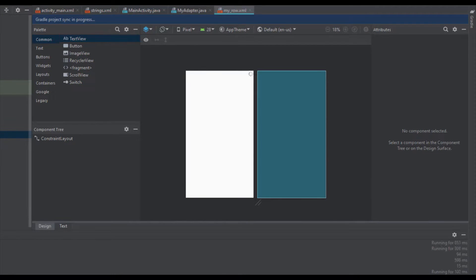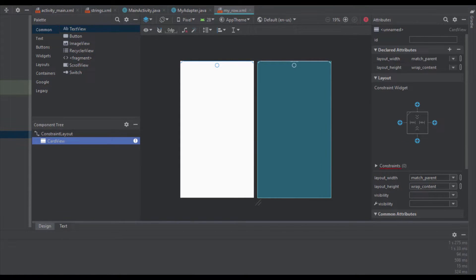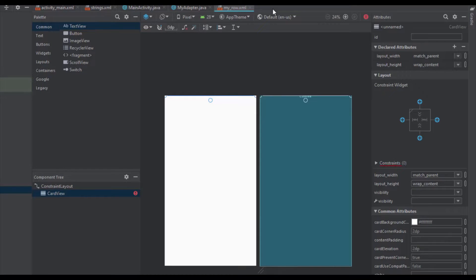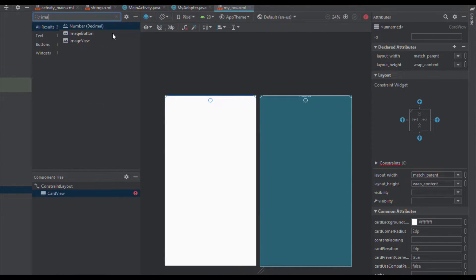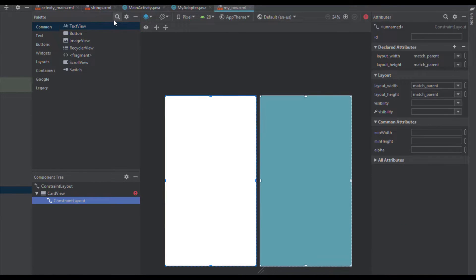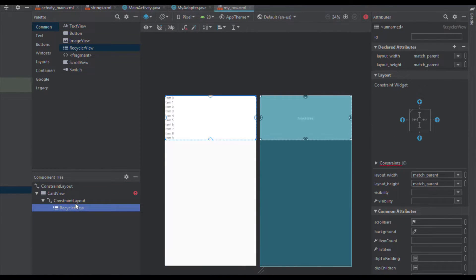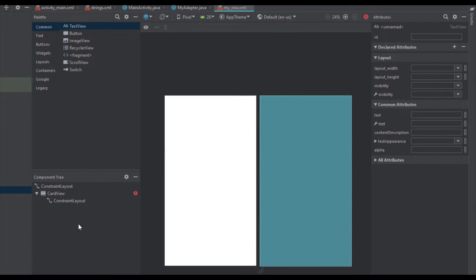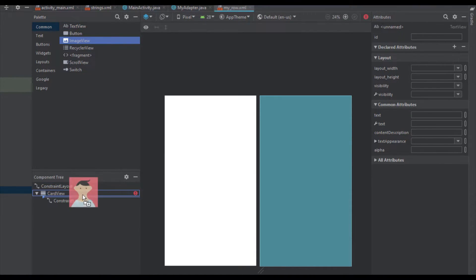Clicking OK will automatically add the CardView dependency inside our gradle build file — as you can see it's automatically added. Inside our CardView we're going to add one ImageView and two TextViews. But first I want to add one more ConstraintLayout inside the CardView so I can design those ImageViews and TextViews more easily.